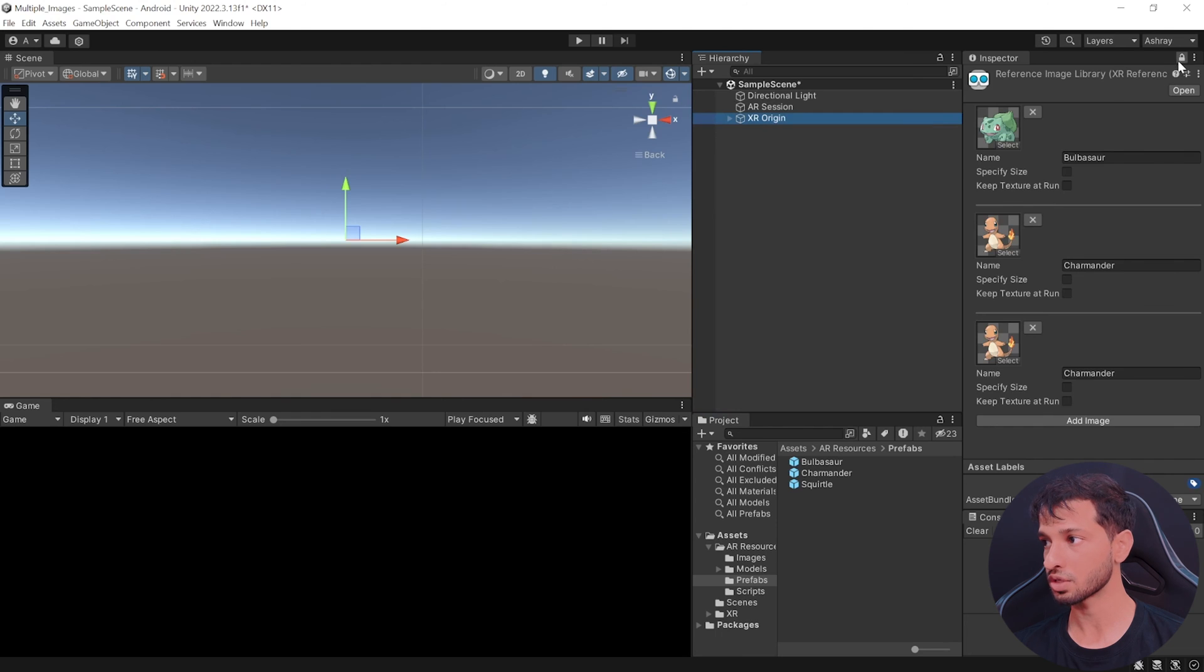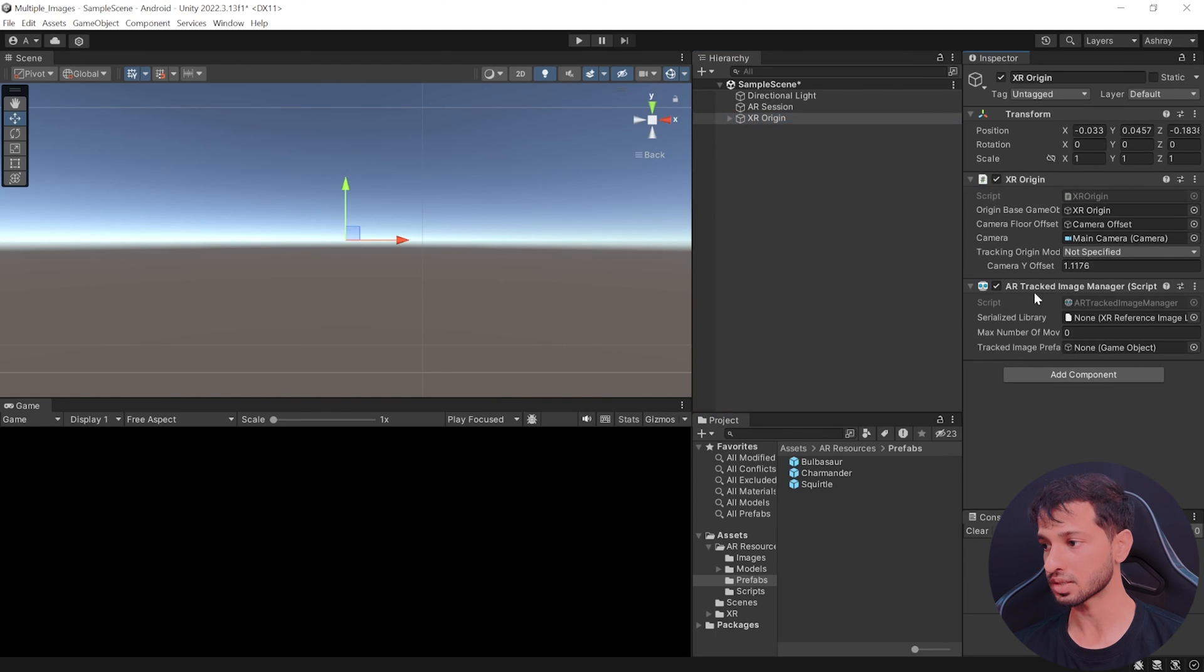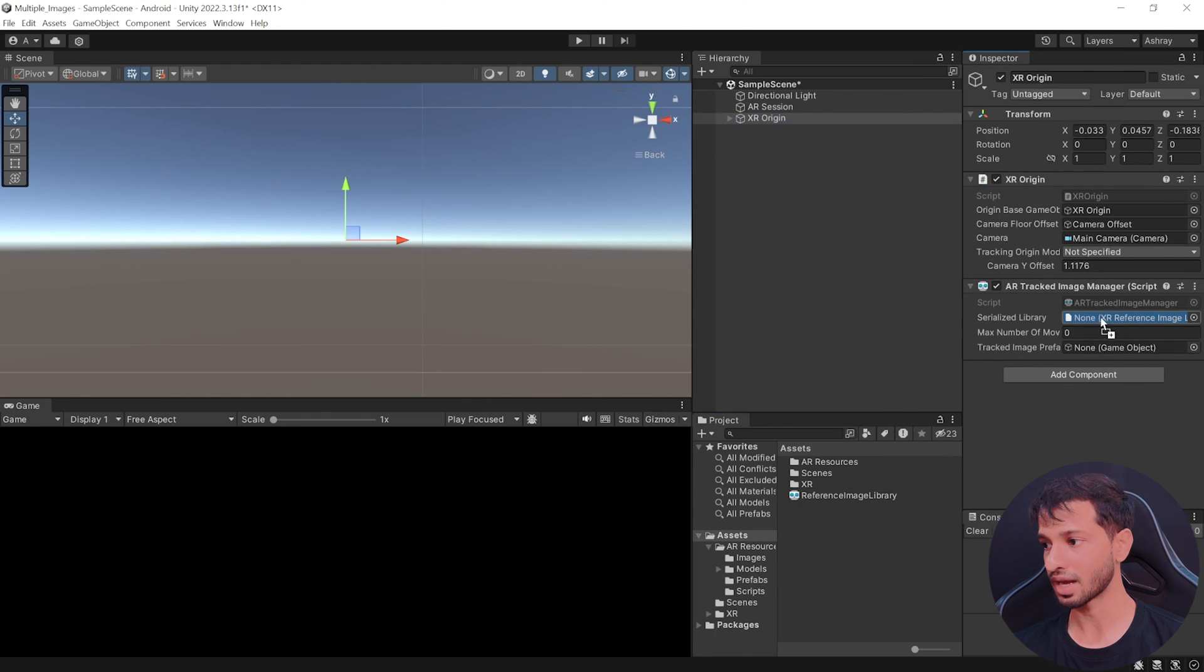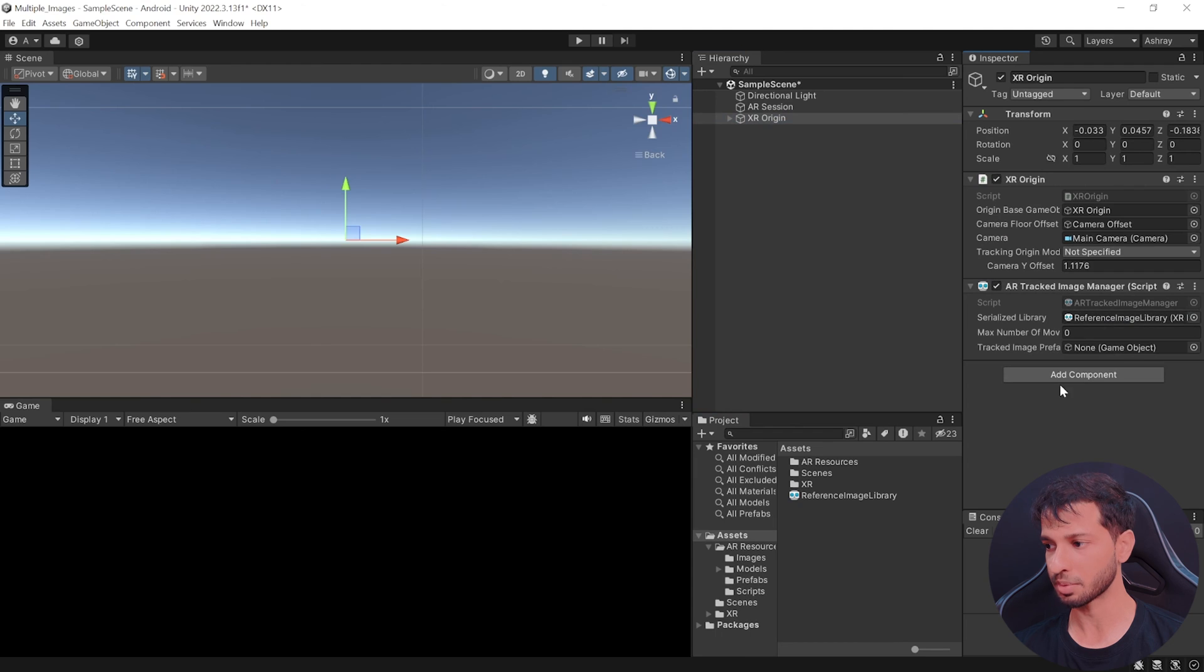Now select the XR origin, unlock inspector window, go back to assets, add the reference image library.